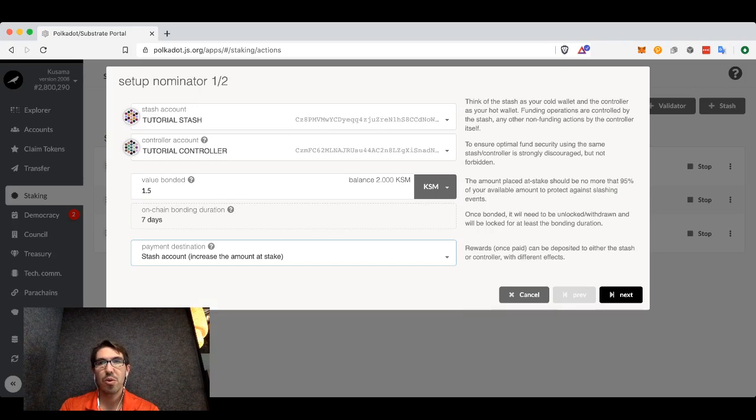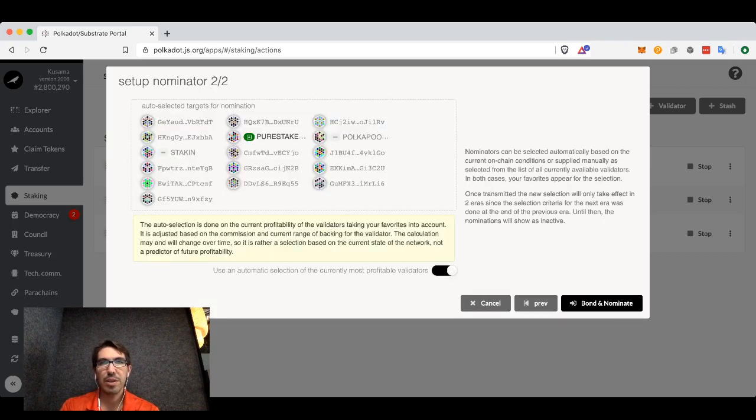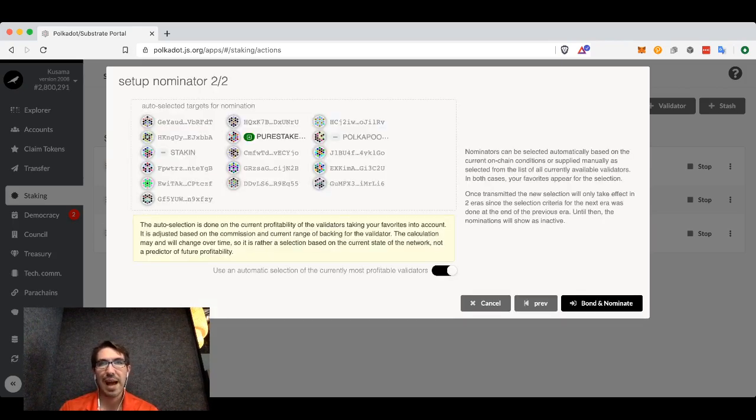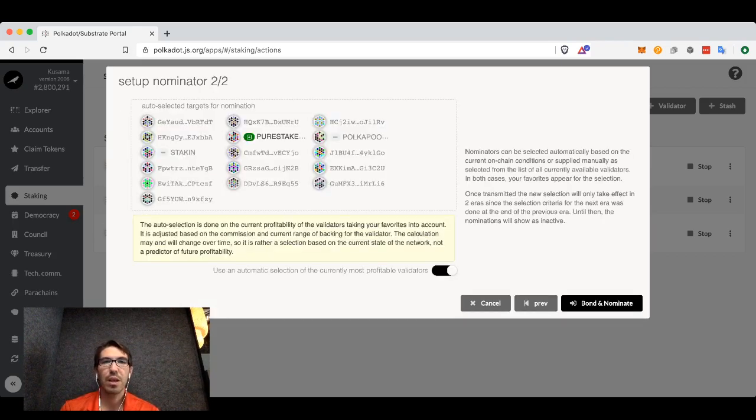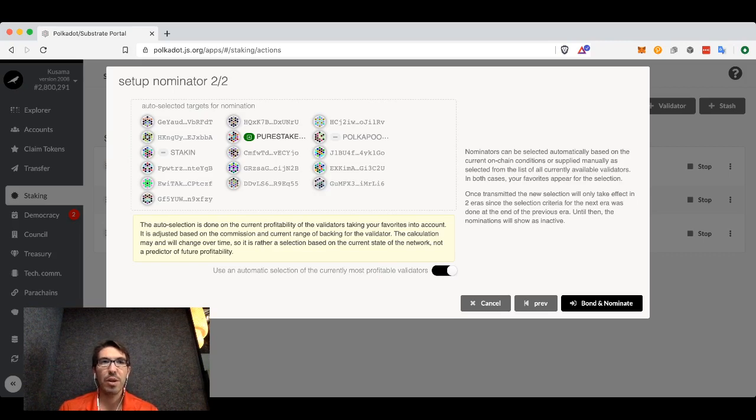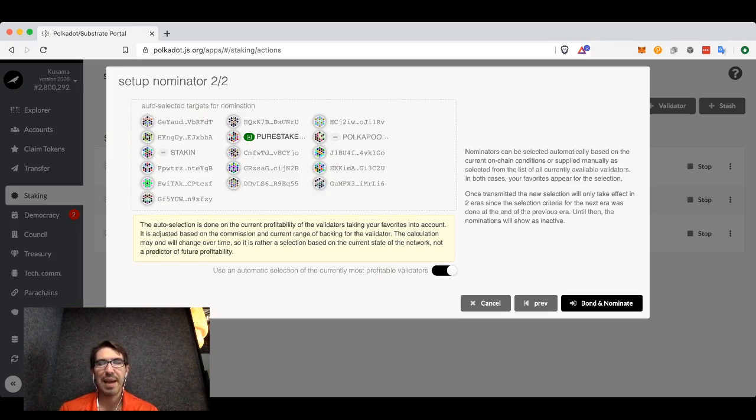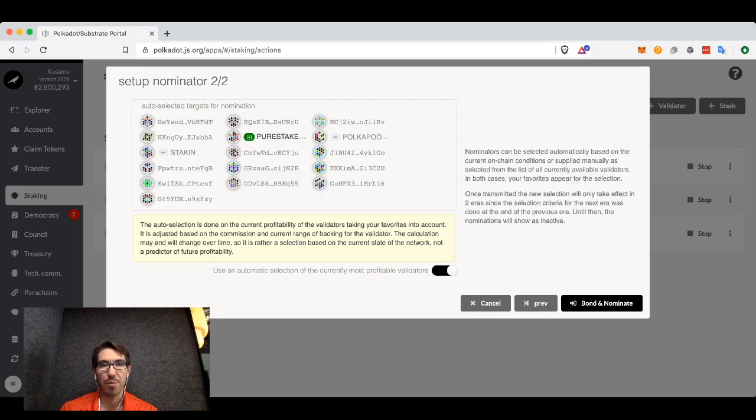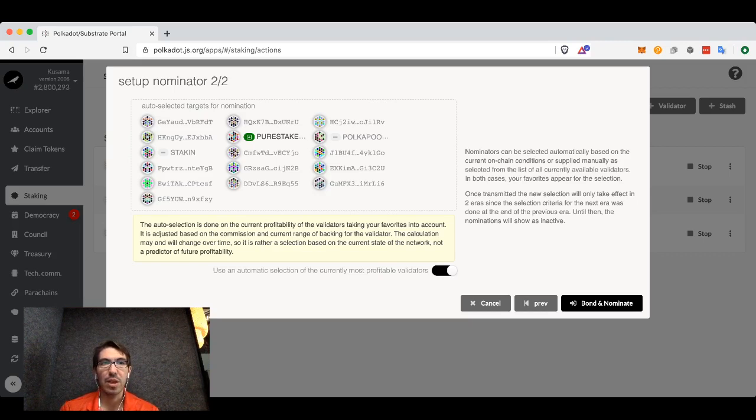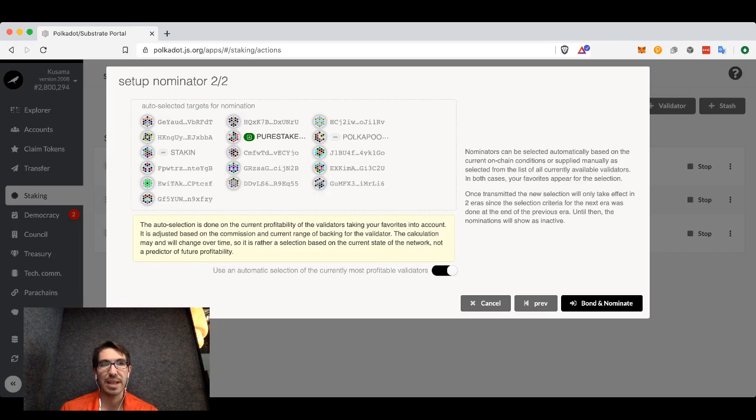We're now going to choose which validators we want to nominate. By default, Polkadot.js will try to auto-select a good subset of validators for you. It does this by estimating what your profits will be in terms of additional tokens that will be given to you as staking rewards.